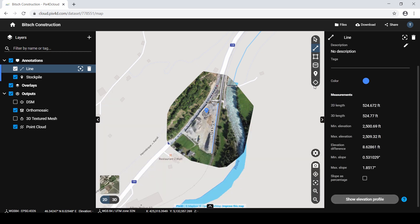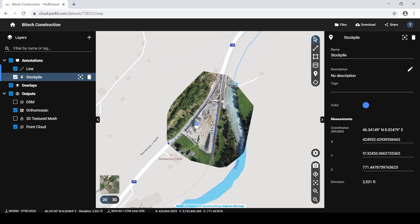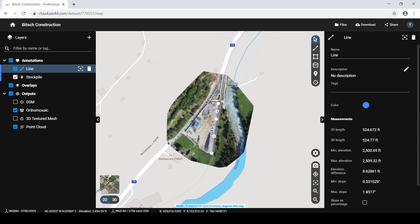To select and modify, select the tool from the Annotations toolbar to activate it. Click the annotation in the representation you want to edit. For annotations with a single vertex, you can select the annotation and drag it to the desired location. For annotations with multiple vertices, select the annotation in the representation to enable editing. The vertices are now highlighted.